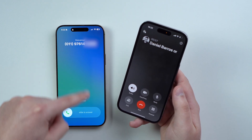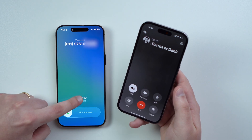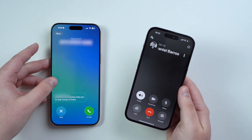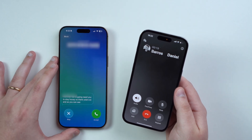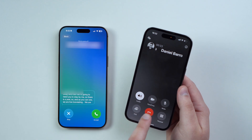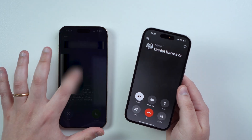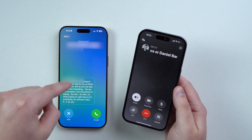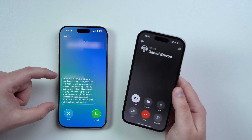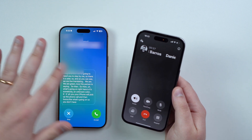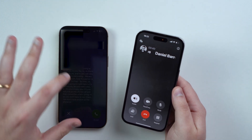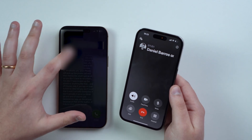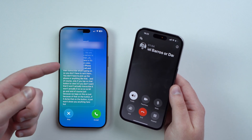We're seeing this new screen and you can tap on Tap to View, and then we're going to need to use Face ID. As you can see, we are live translating — we are screening what this person is saying. What's happening is if an unknown caller phones you, your iPhone will pick up the phone call and transcribe what's going on, so you don't have to do anything. You don't have to pick up the phone. Only if you tap on that button to view it; if you don't tap, it won't show you anything, but you can access it later.